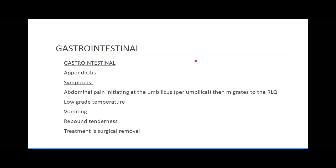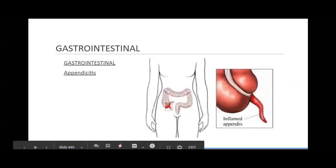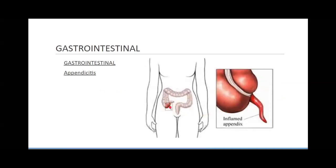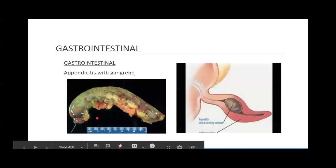We need to have it removed with an appendectomy. This is very commonly seen as pain in the right lower quadrant — lower right-sided pain — and it makes sense because that's the area it's in. It's the 'danger noodle' sticking off the end of your large intestine. There's a picture of one that's been removed; it's gangrenous.